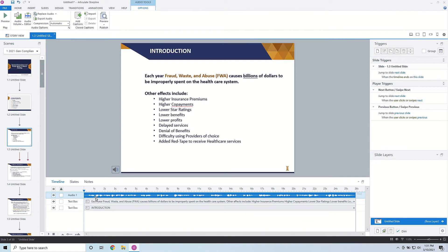So what I do first is come in here and click on Play. Now as I start to listen to my audio, I'm going to have my finger by the letter C, and as the audio starts to play, every time I hear a new sentence or a new point come in, I'm going to go ahead and just hit the letter C.